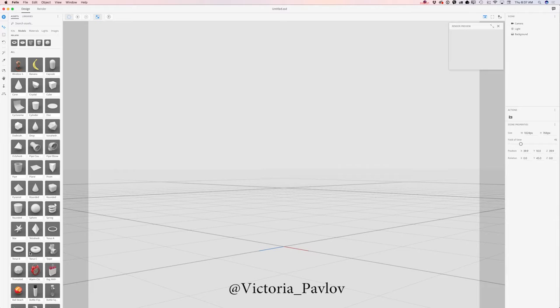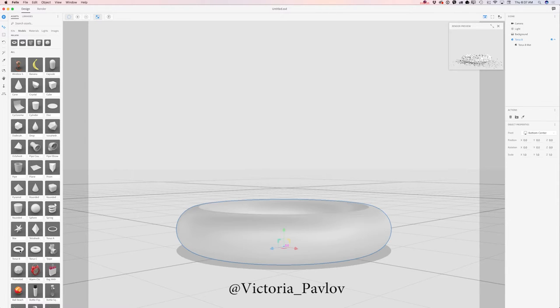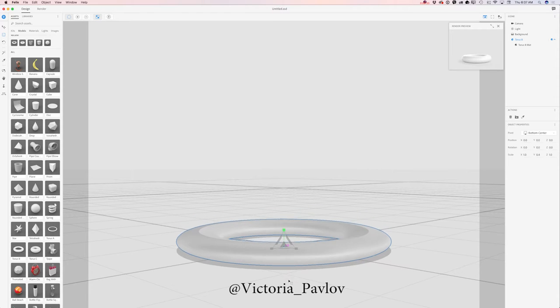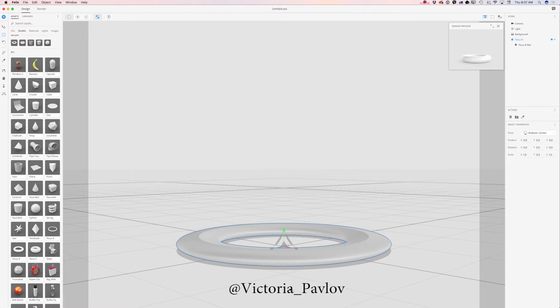The first model I will be working with is Torus B. Simply click on any object and voila. I will switch to the select and scale tool and scale it down.